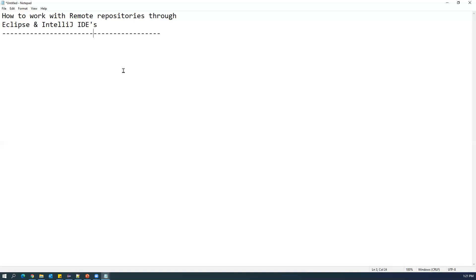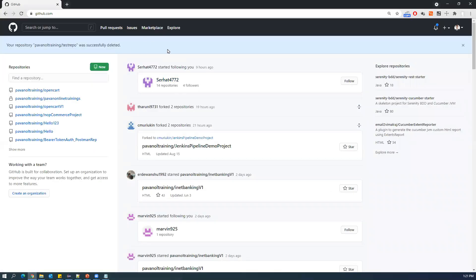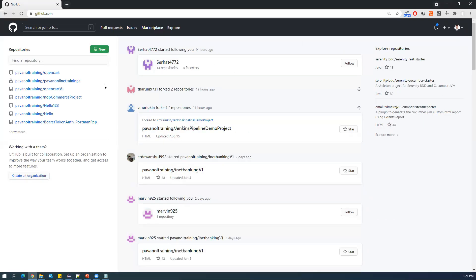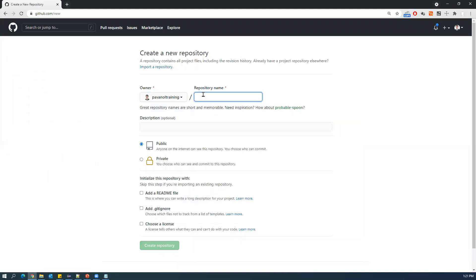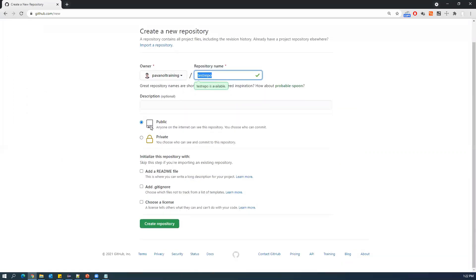First, let us start with Eclipse. I'll create a new repository in GitHub and clone it into the IDE. I'm already logged into my GitHub account. Click on 'New' and give a repository name — I'm calling it 'test repo'. This is a public repository, so just click 'Create repository'.